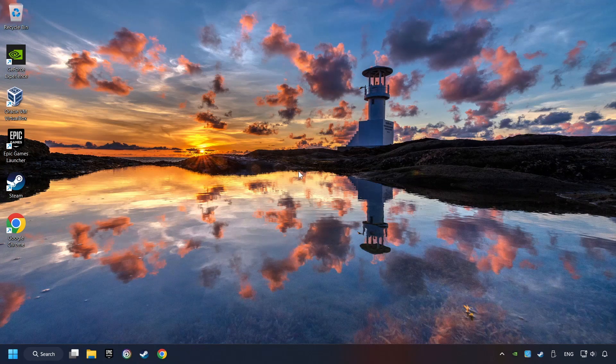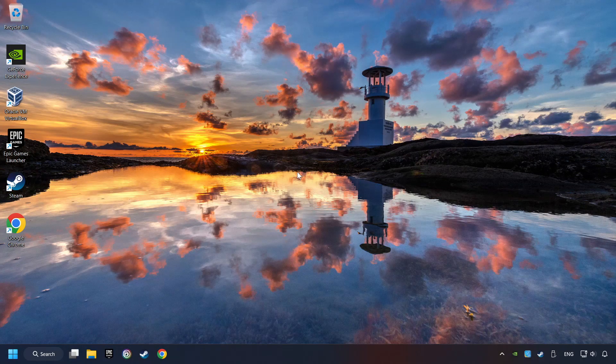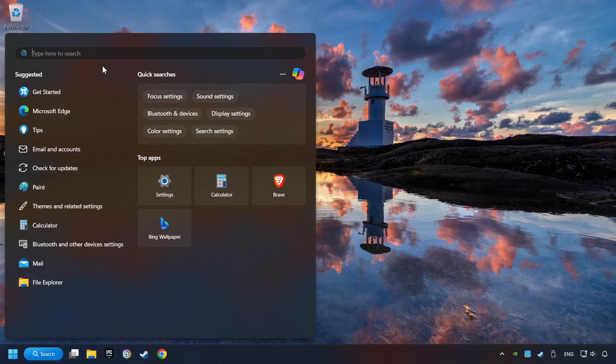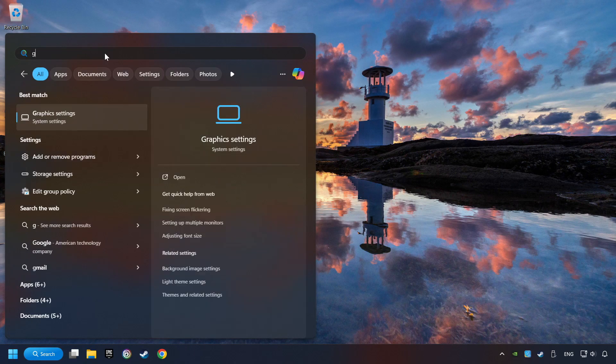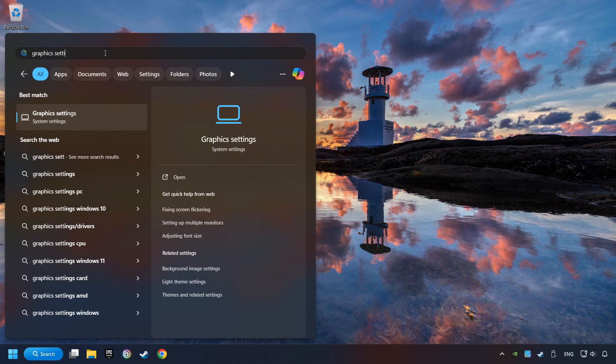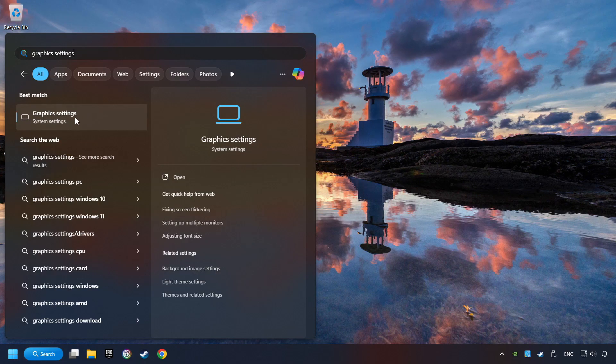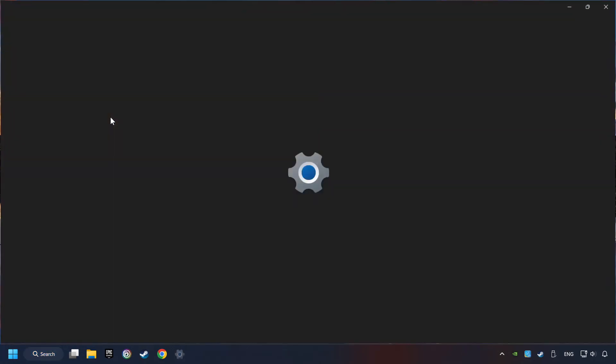Now, if that didn't work, click on the search box and type in Graphic Settings. Click on Graphic Settings.